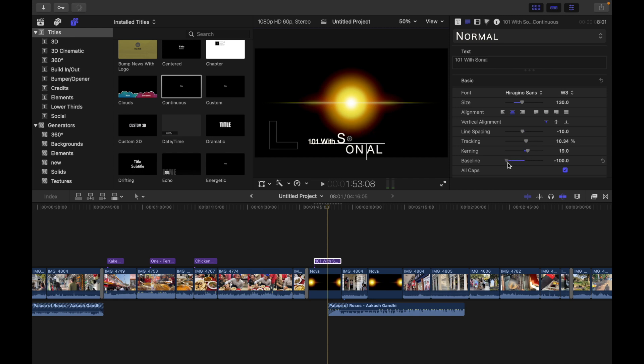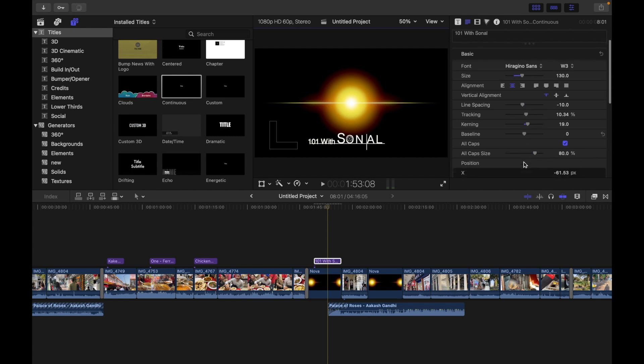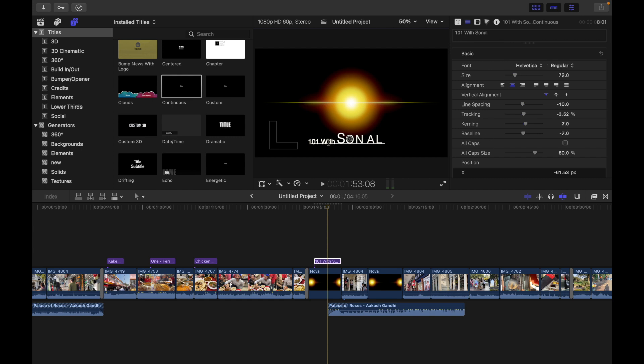Then we have all caps. Basically if you choose this, all the characters will change to uppercase text. So let me choose this font and select over here. You can see all are uppercase, all caps.